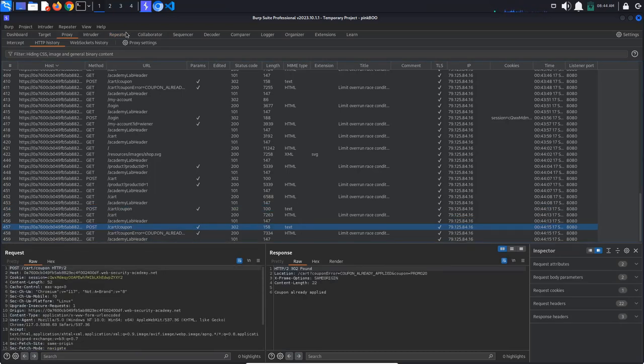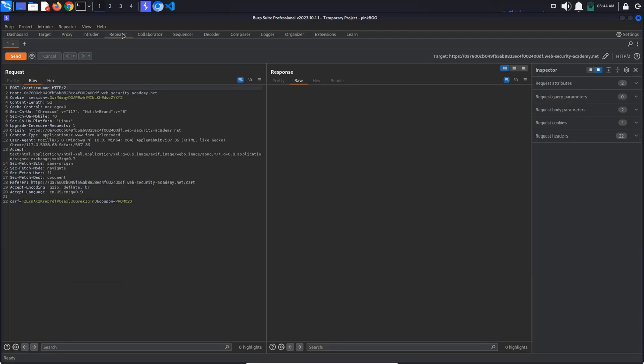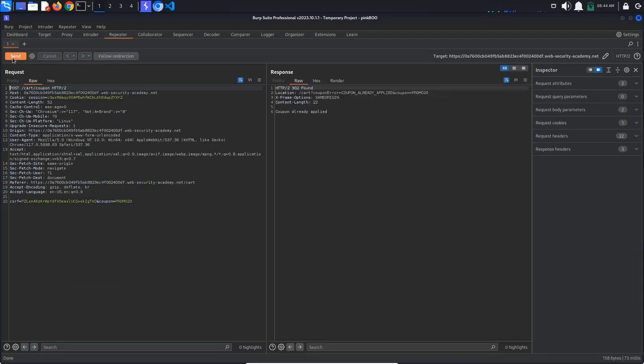Now, we want to send this request multiple times in parallel to hopefully make the server apply the coupon code multiple times before it has the chance to update the database. To do this, we are going to use Turbo Intruder.